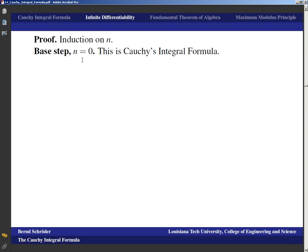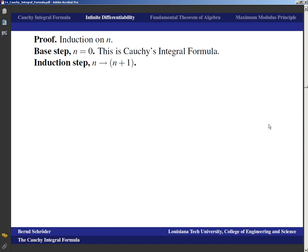For the base case n = 0, the formula is just the Cauchy integral formula, which we've already proved — no problem there. For the induction step from n to n+1, we need to compute the derivative of the nth derivative. This requires writing out the difference quotient, which may feel tedious but is standard calculus.